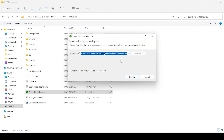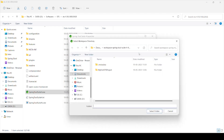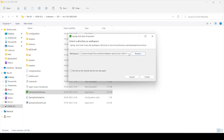We can see that it is asking for a workspace where our projects will be stored. By default it has created a workspace for you. If you want to change it, you can just click on Browse and select any workspace of your choice. I'll leave it to the default and click on Launch.